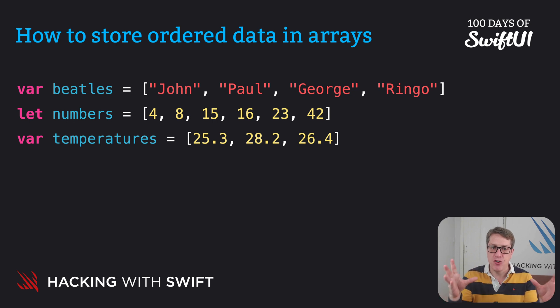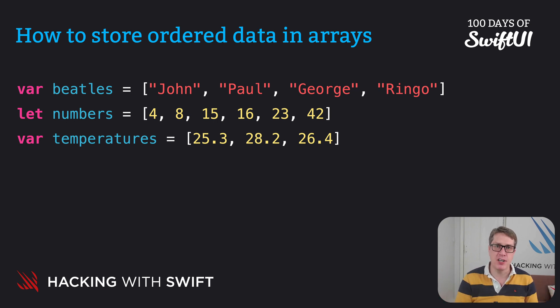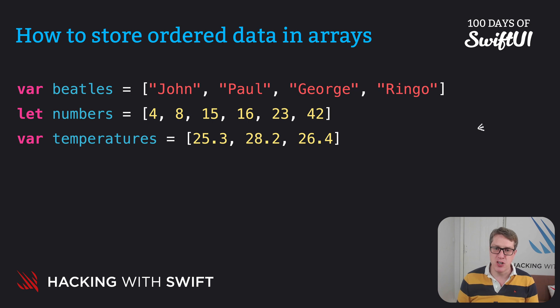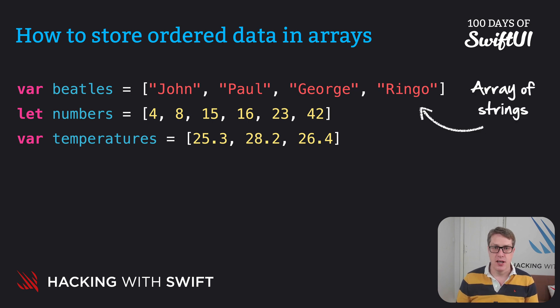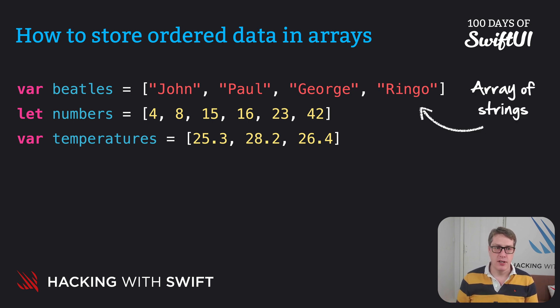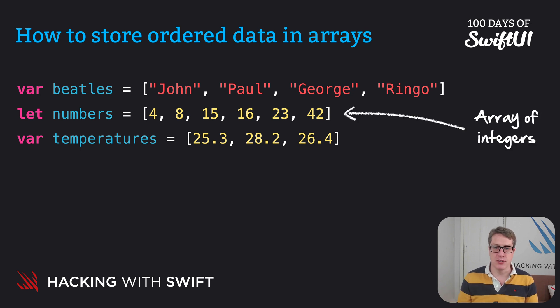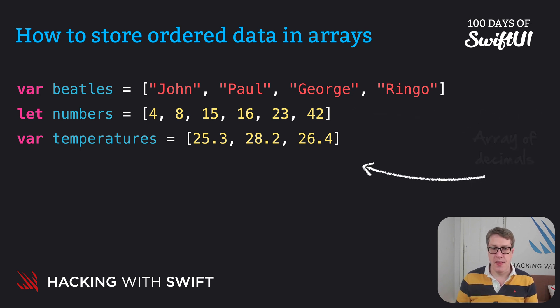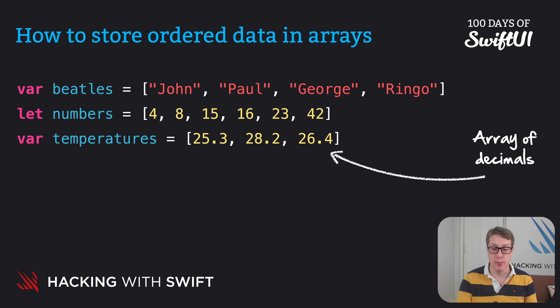Now this code here creates three very different kinds of arrays. This first one is an array of strings holding people's names. One below holds integers, just pure whole numbers. The last one is an array of decimals or doubles.